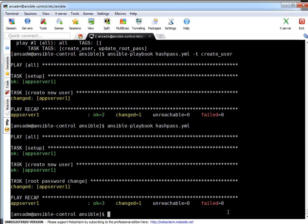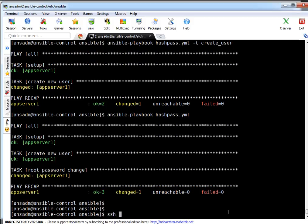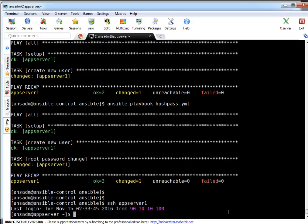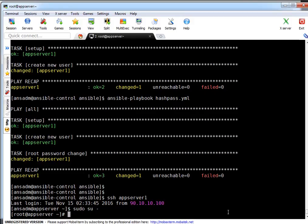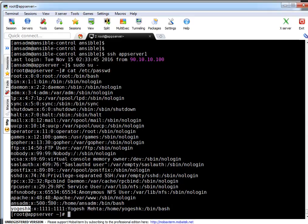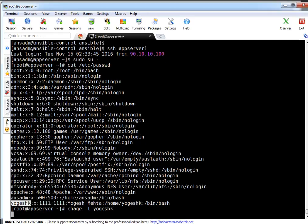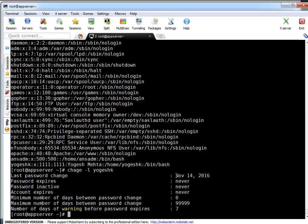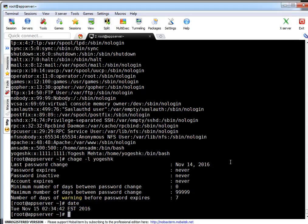Let me log into my target machine which is my Ansible client to verify whether the user got created. I'm becoming root and running 'cat /etc/passwd'. If you see — 'yogeshke' — this user got created. Let's check the attributes of this user. If you see, the user got created on November 14th, which seems strange since it should be November 15th.